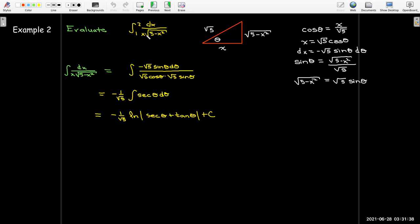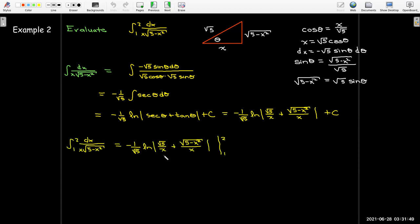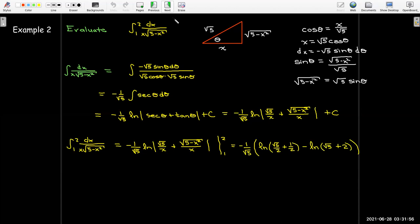Since this is a definite integral, I write the antiderivative back in terms of x, keep the original x bounds from 1 to 2, and perform the evaluation. After substitution I get a rather complicated expression. Sometimes you can use properties of logs to condense these, but in this case there's no particular value in doing so.